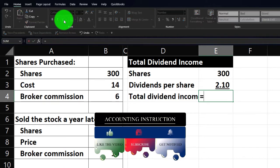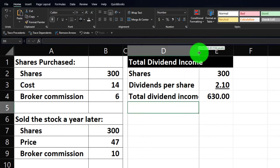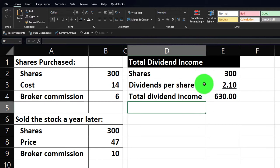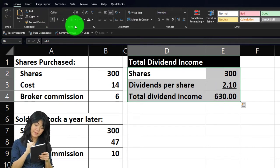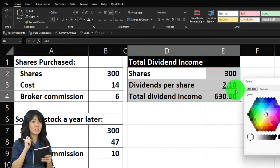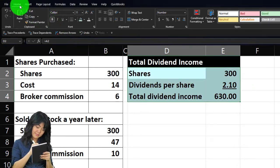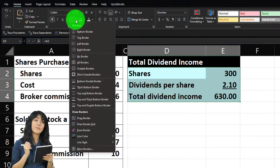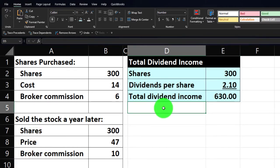We'll multiply this out and call it Total Dividend Income: equals 300 times 2.10. Let's add some decimals via the Number group — we like to see the pennies. Make it a little wider, then make it blue and bordered as is our custom. Home tab, Font group, drop-down — use that blue. If you don't have it: Home, More Colors, Standard, use the color wheel. Then hit the drop-down and select All Borders.